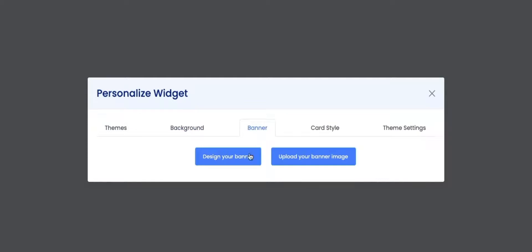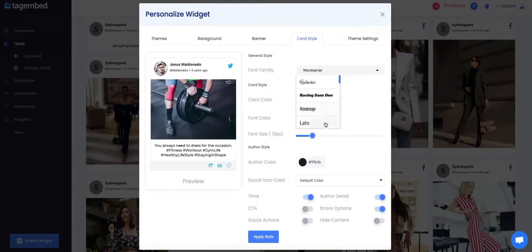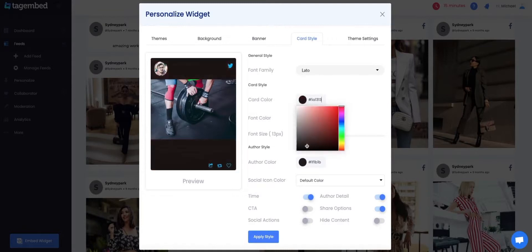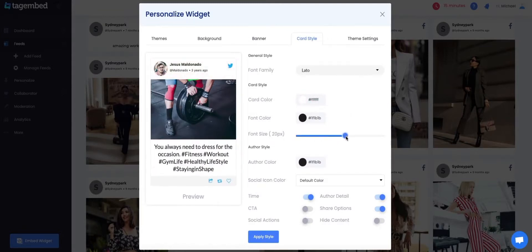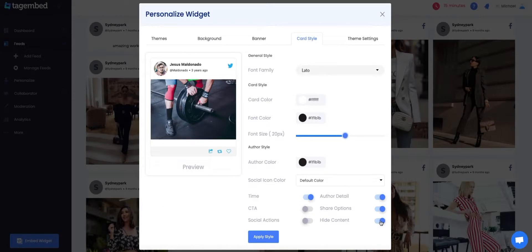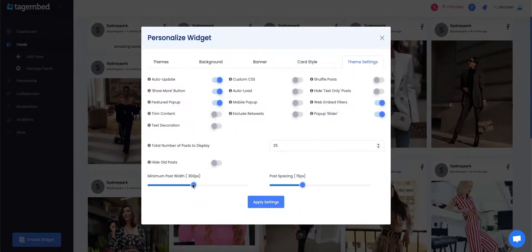You can even design or upload your banner image using the Banner tab. The Card Style tab allows you to change the font size, card color, or font style. You can just bring out your artistic side. You can even change the width of the post using Theme Settings — just apply the theme that best suits your website.